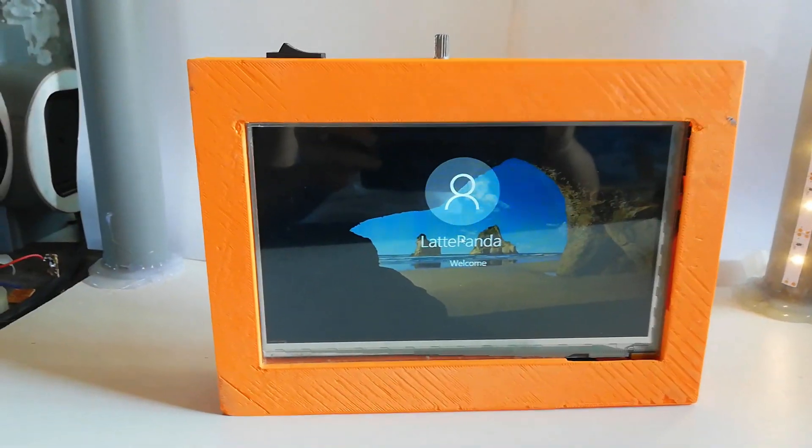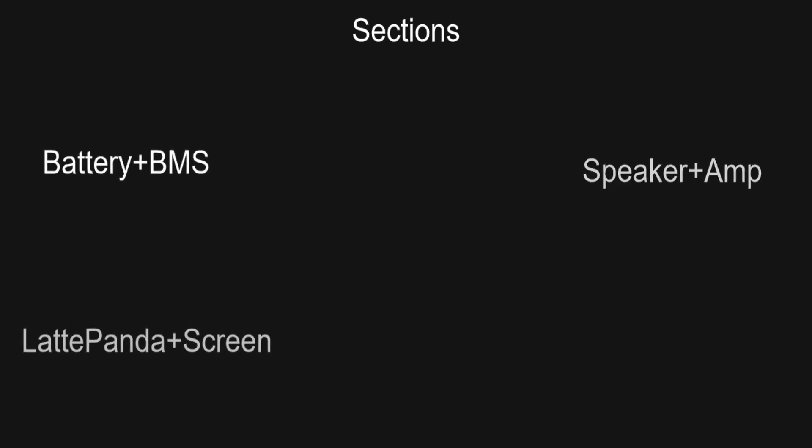Let's get started. I'm going to divide the tablet into sections. First, let's build the battery.